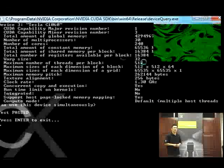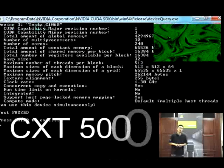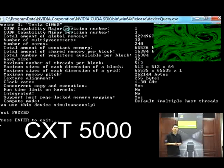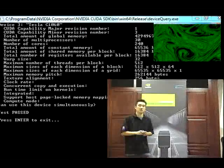The CXT5000 uses the parallel power of multi-core GPUs in addition to the power of the system's CPU.